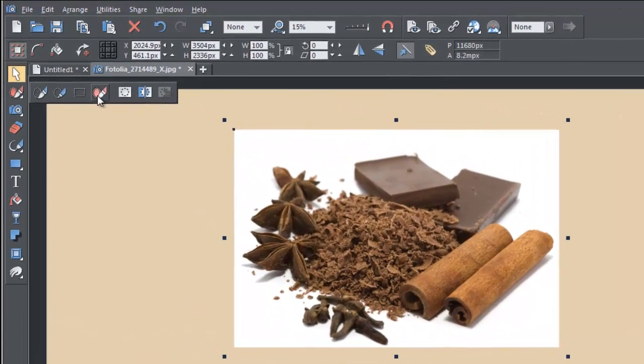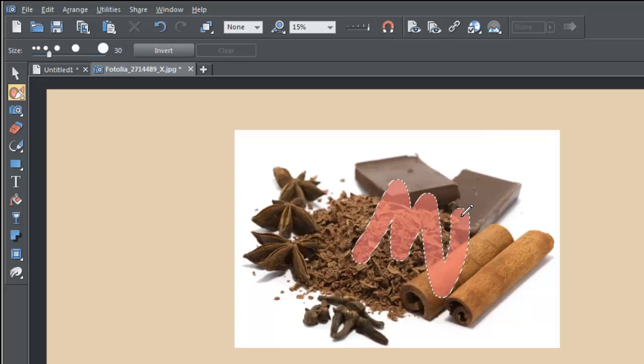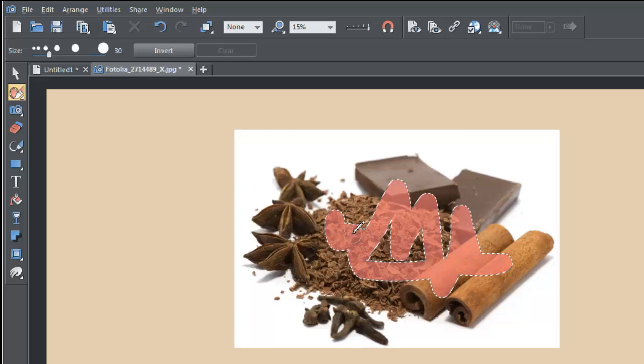Start by selecting the Mask Painter tool and stroking over the part of the photo you want to keep. You don't have to be too accurate.